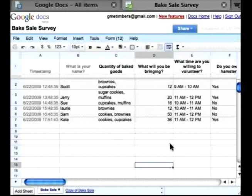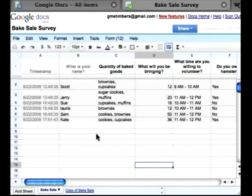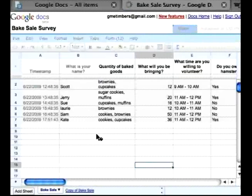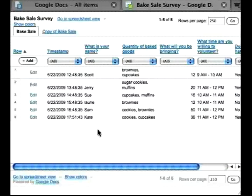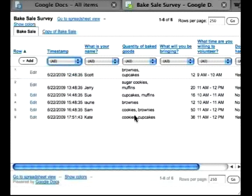So if I want to look at it, there are different views that I can look at the spreadsheet. So if I go to View, I can go to List View. And this way, I can actually sort. So if I want to sort by times, or if I want to sort by name, or by quantity of goods, etc., I can do that.